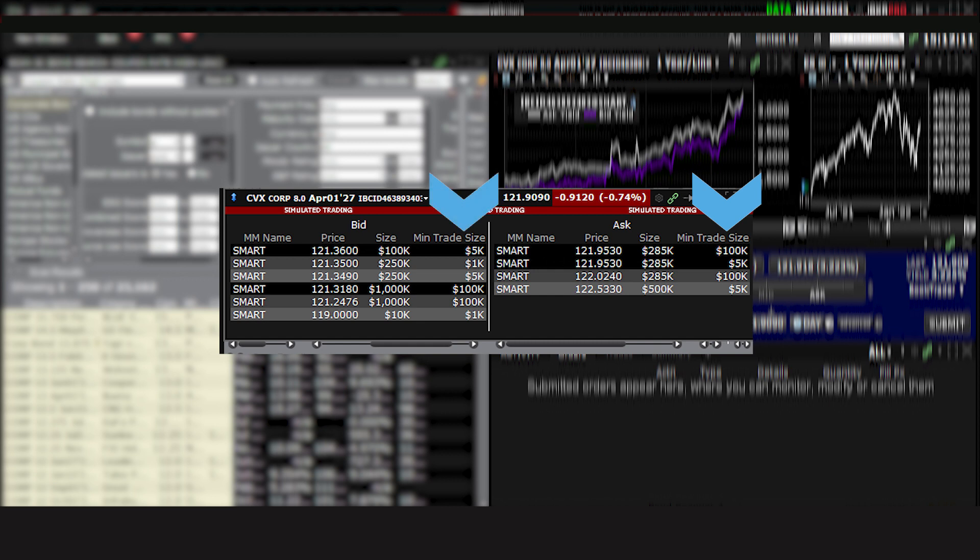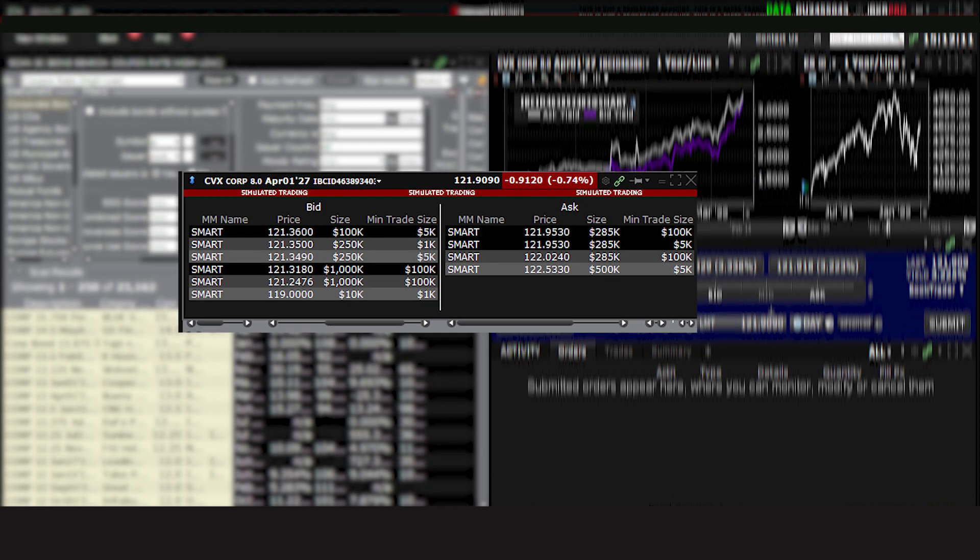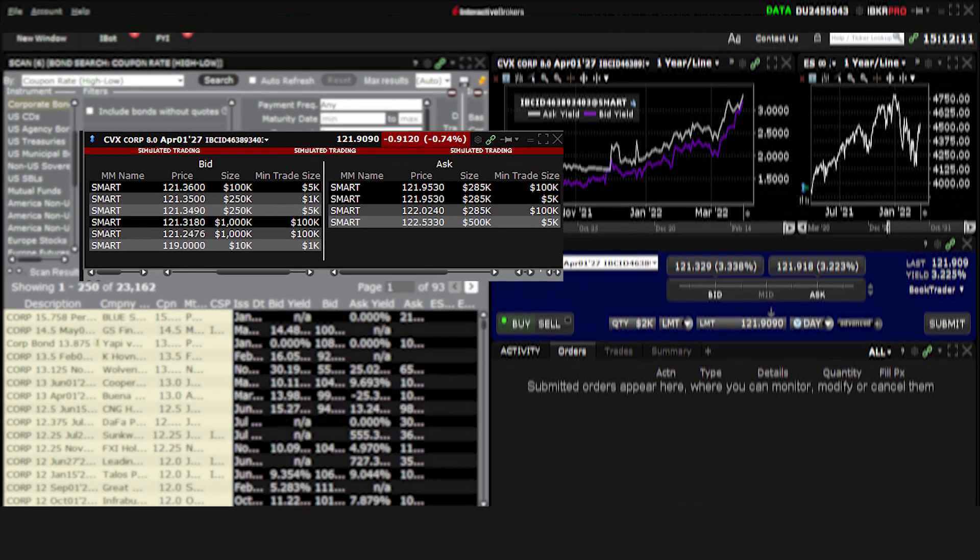This should explain why, if you're trying to buy $1,000 worth of a specific bond with a market order, your order might not fill because the only seller at that time in price is offering a minimum bond amount greater than what you want to buy.